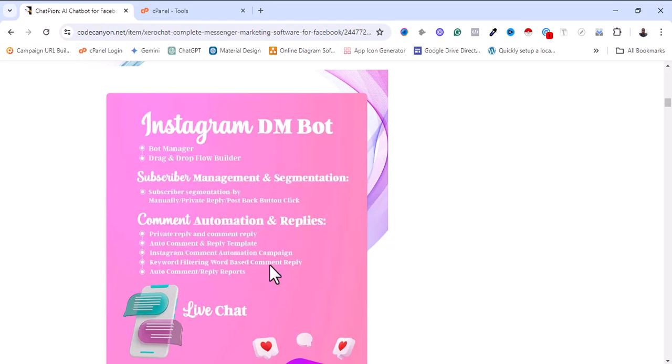The Instagram bot also allows you to manage your subscribers and segmentation, comments automation and reply, and it allows live chats.